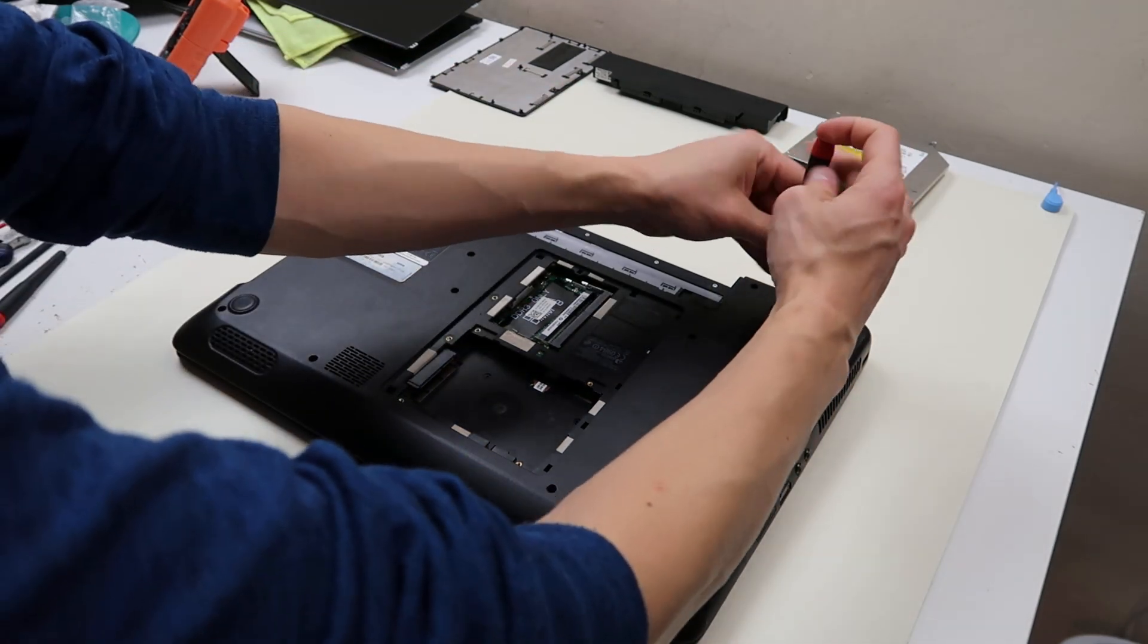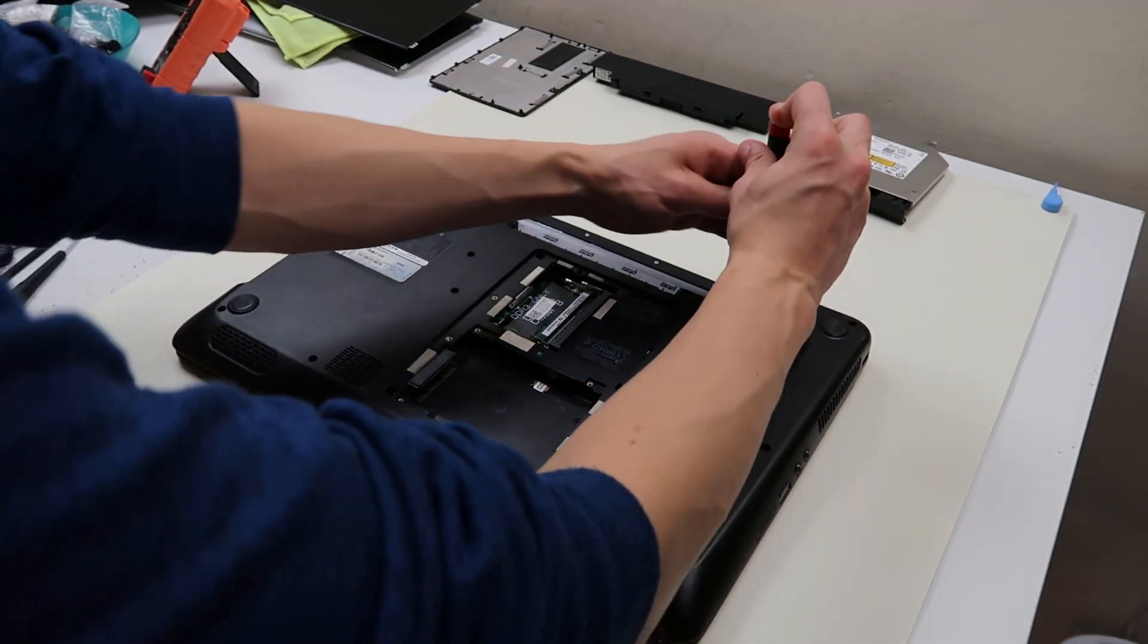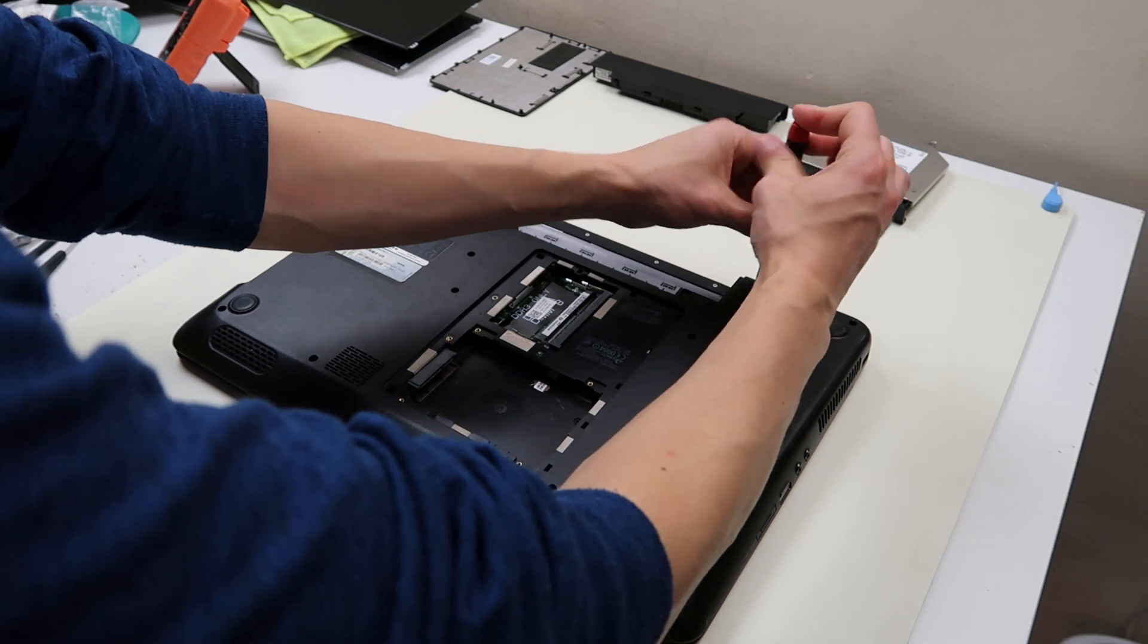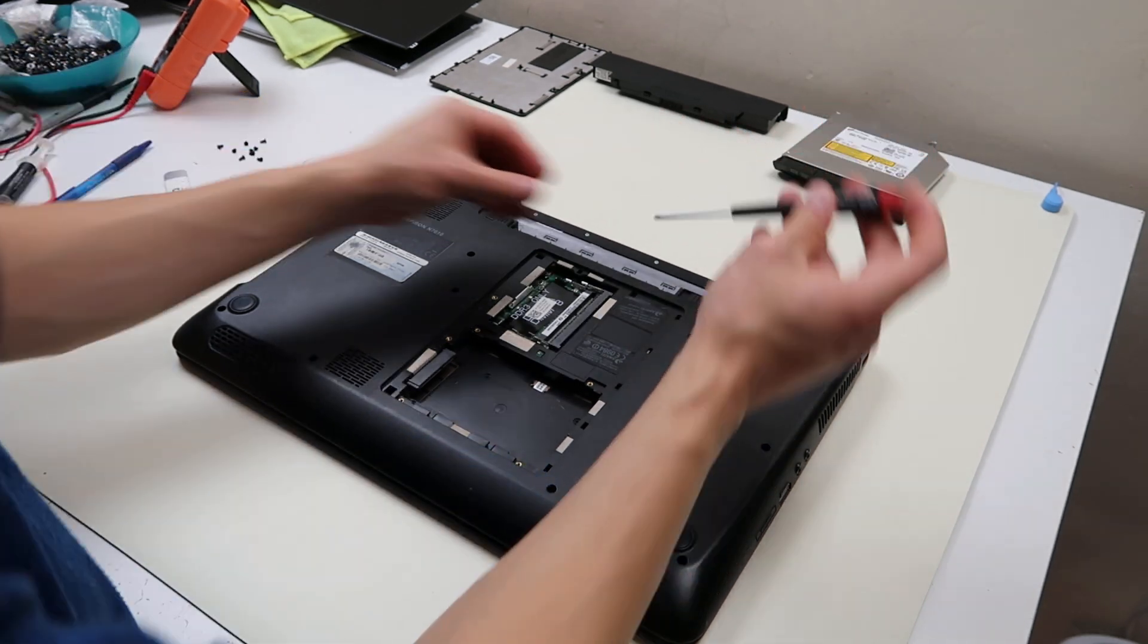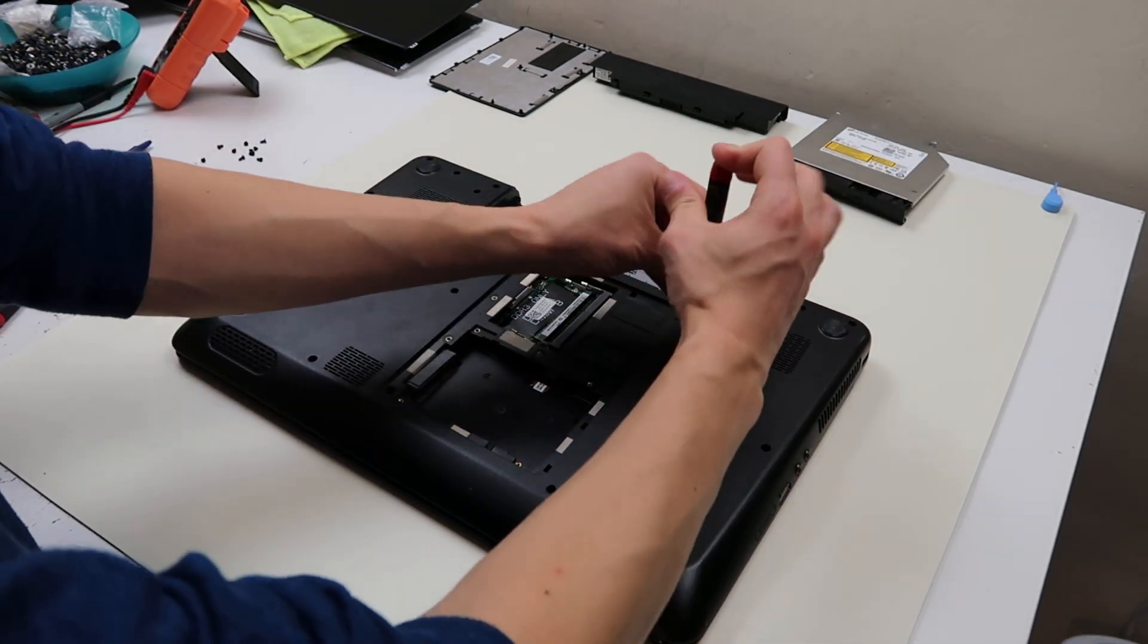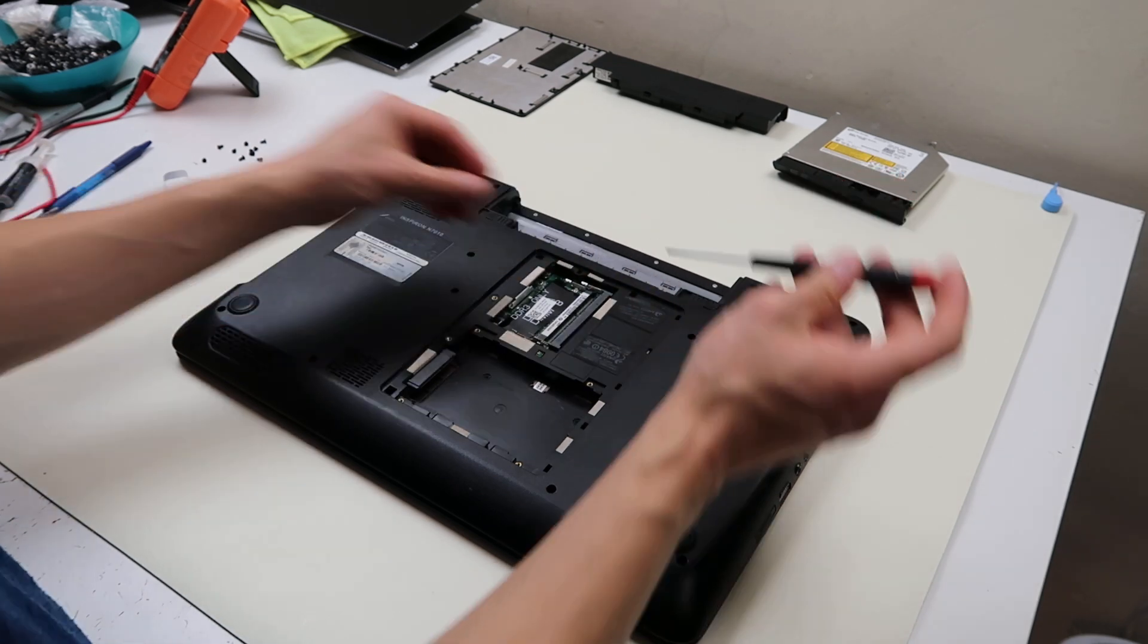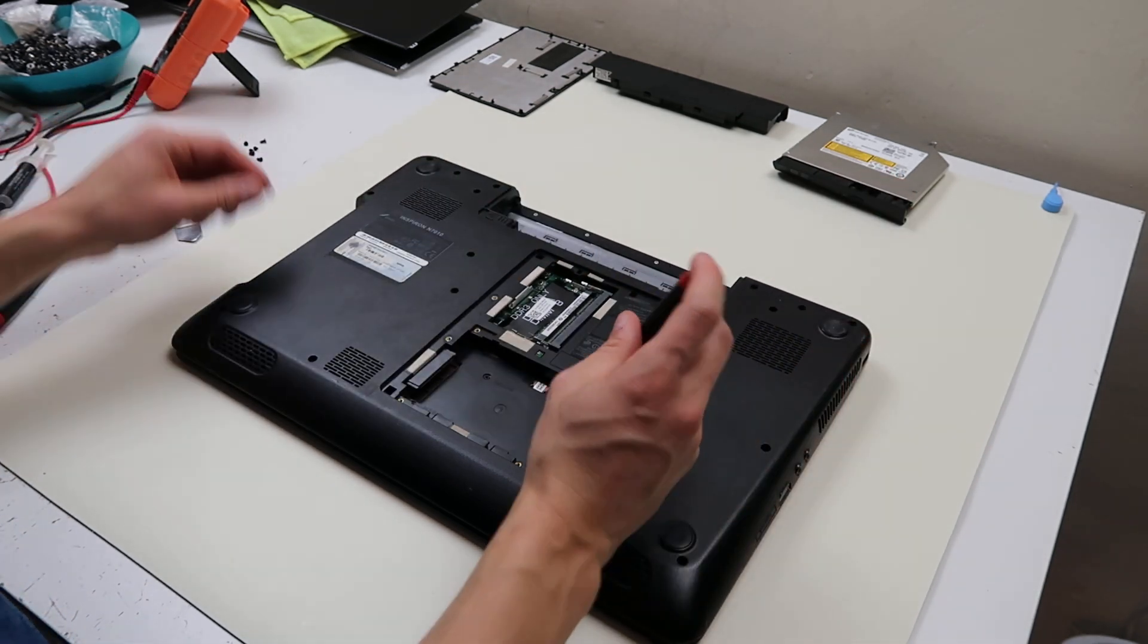As you can see, this is a lot easier using a magnetized screwdriver. If you want, just leave your screwdriver on a magnet the night before you do this, just to get it magnetized.